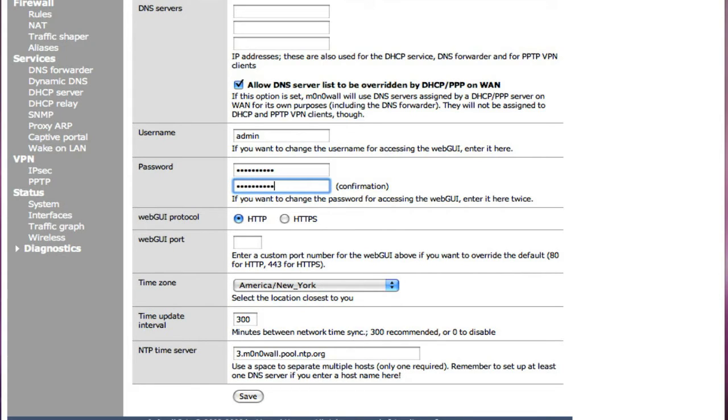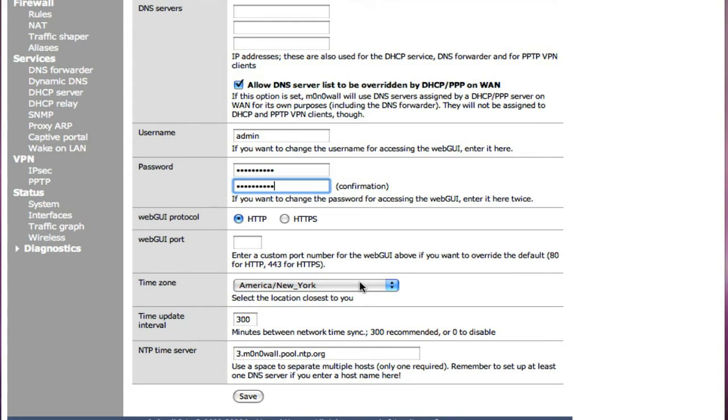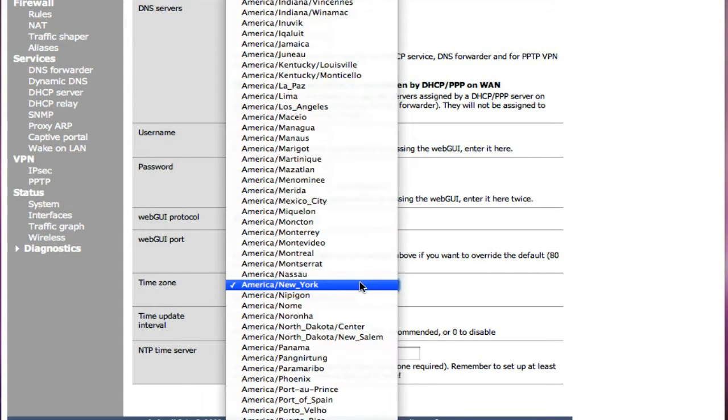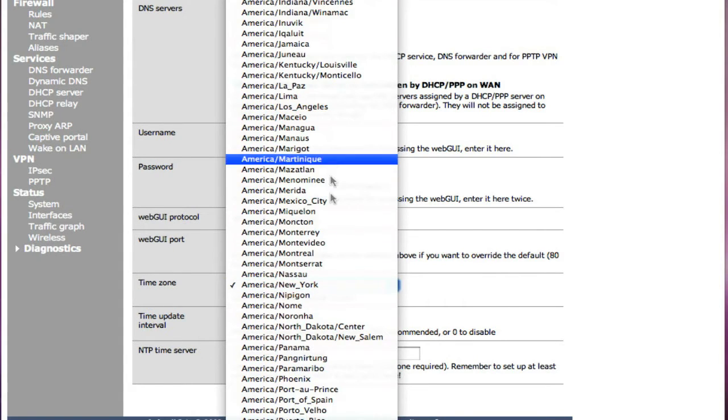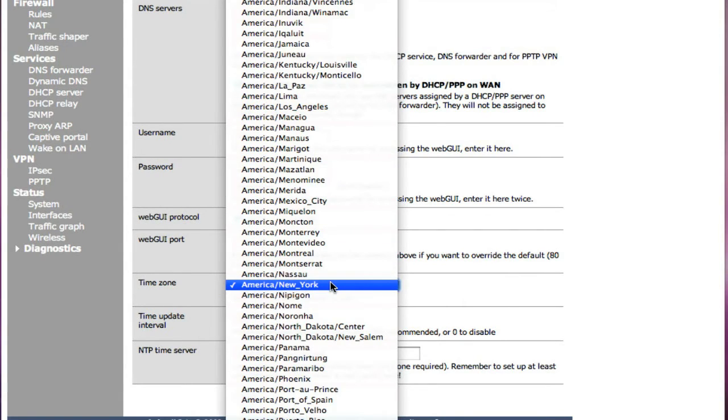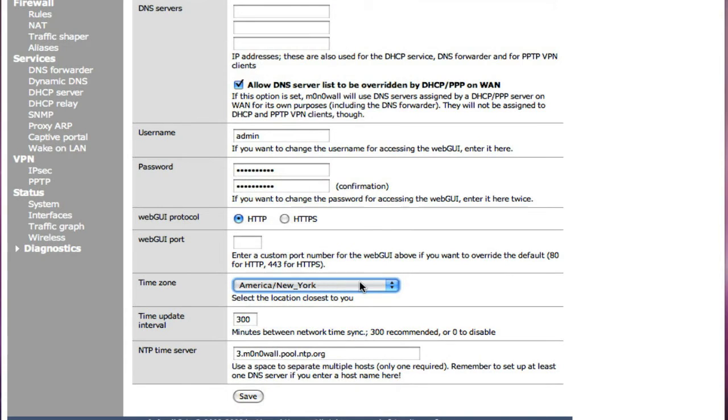The other thing you're going to want to do is change your time zone to where you actually live. This way, if you have to go into your logs and you're looking for a particular event or a time where something should have happened or happened, you'll be able to find it. You won't be off with your time. Just open the drop-down and pick wherever it is that you're living.